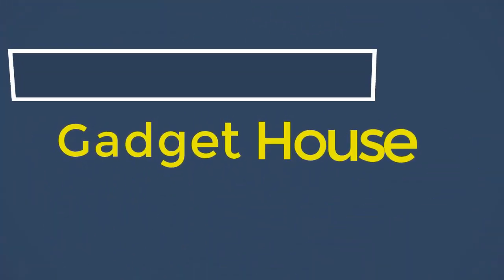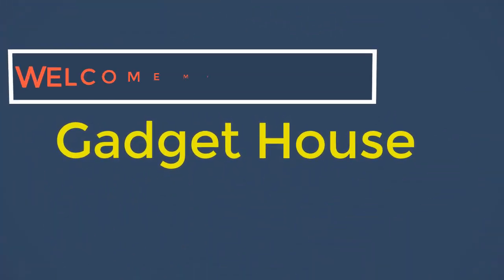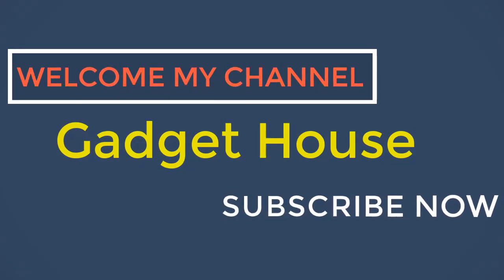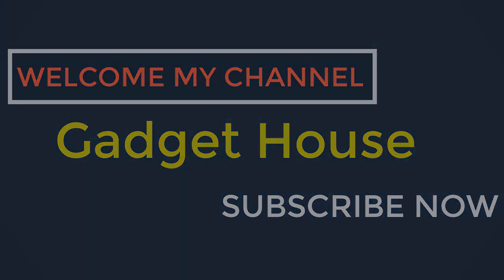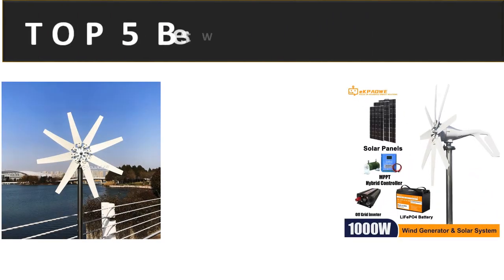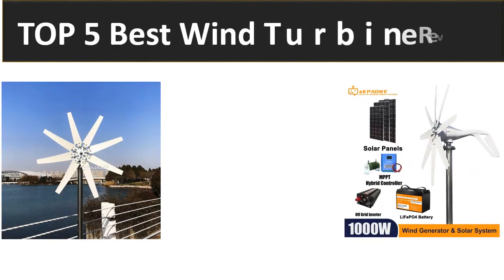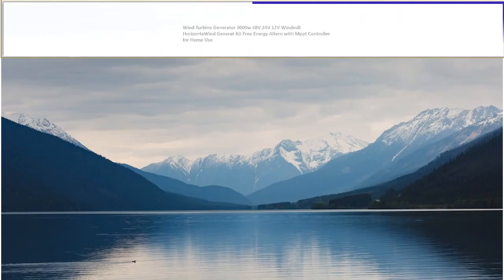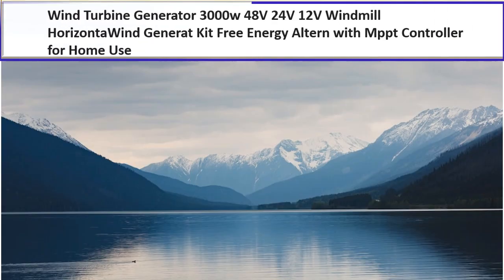Hey there, welcome back to my channel Gadget House. Please subscribe to our channel and press the bell icon to get more videos. In this video we are reviewing the top 5 best listed products in 2023. So let's get started with our video at number 5.